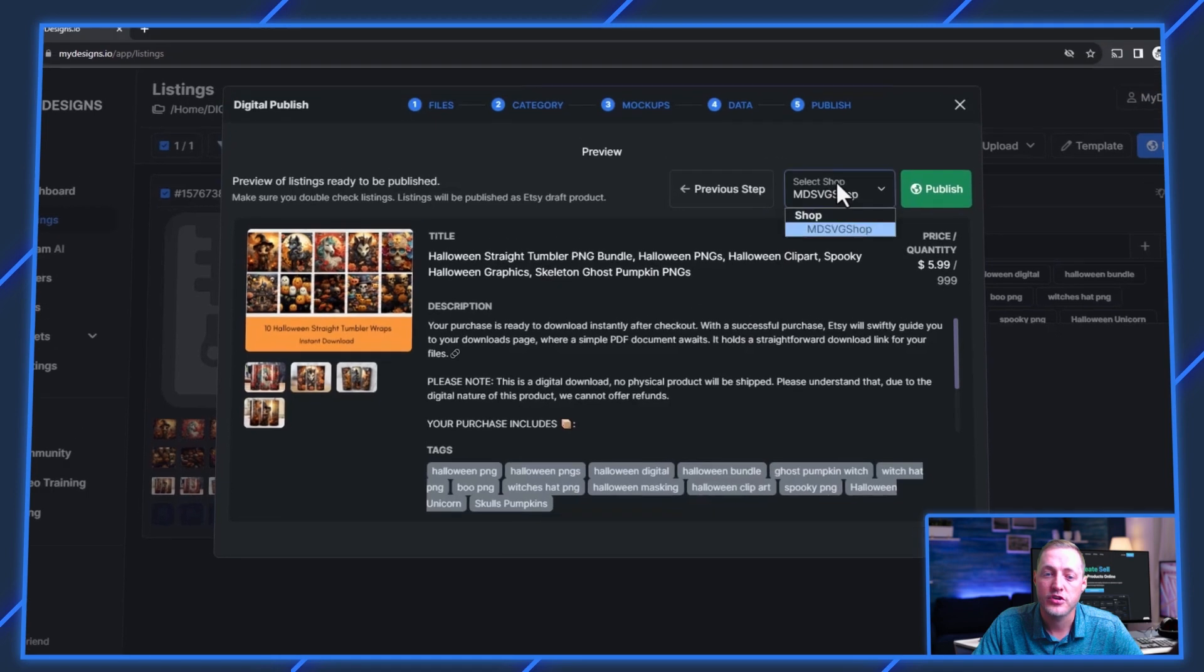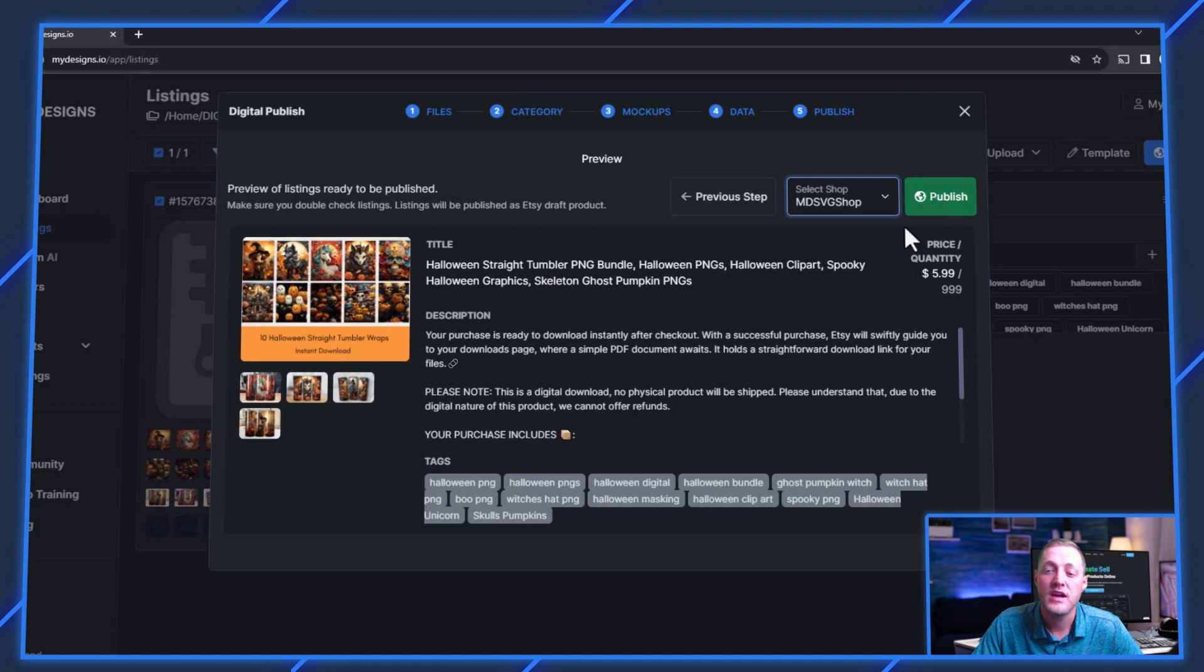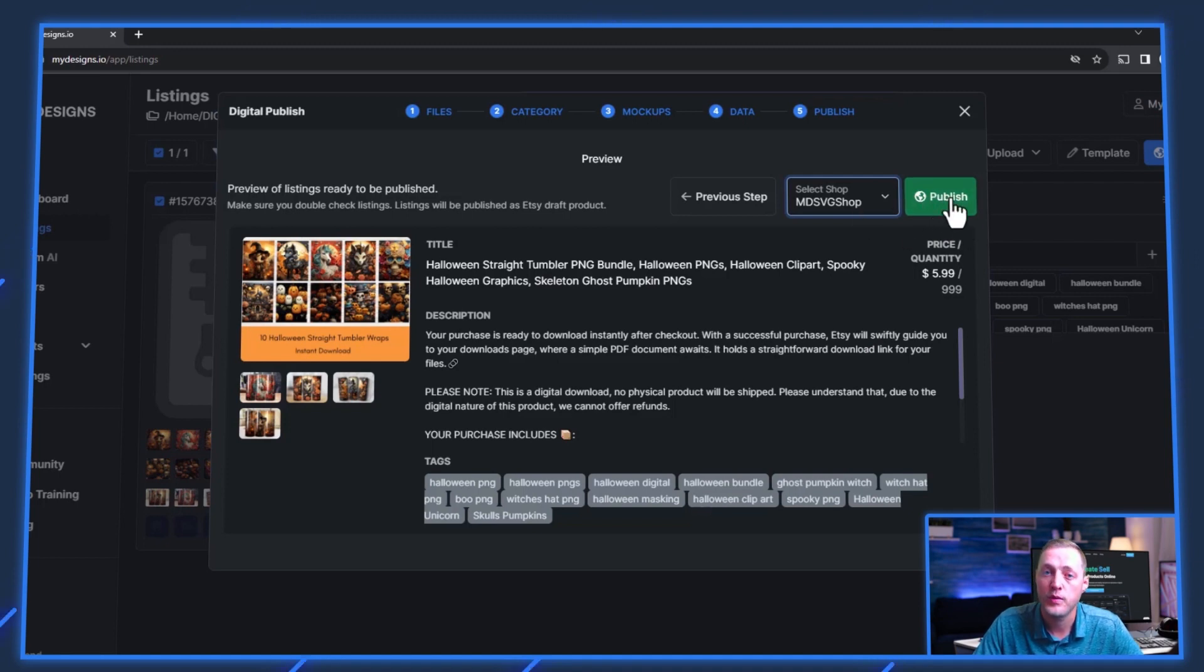So now we'll click next step. And then you'll select your shop here. And then it gives you one last preview of what your listing looks like. And then we just click publish. And I'm going to go ahead and do that. And then I'll jump over to our Etsy shop and show you what it looks like there.